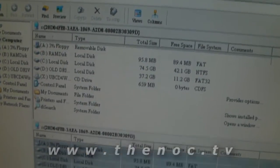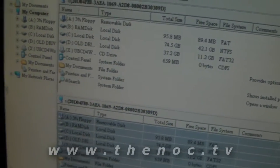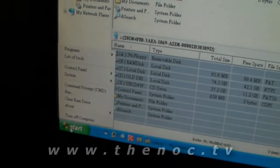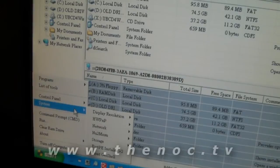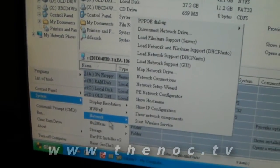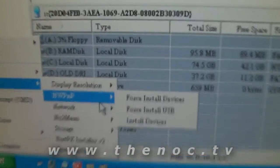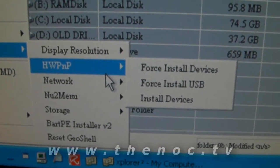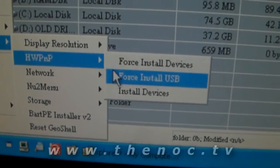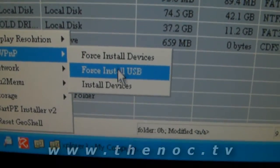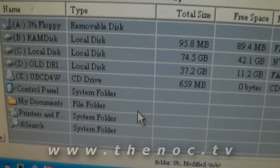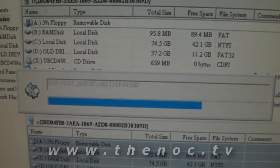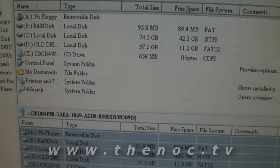So what we need to do is basically tell Ultimate Boot CD to check for devices. So we hit the start menu. We go to system. We go to hardware, plug and play, HWP and P. And then we can do a force install USB. And what this is going to do is basically scan for new USB devices and install them.